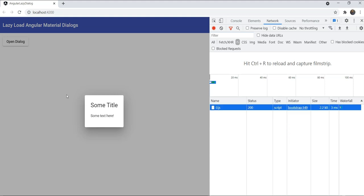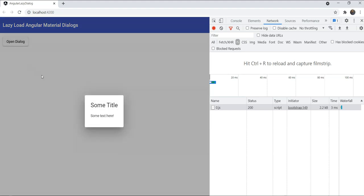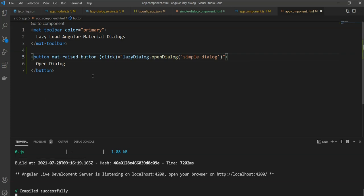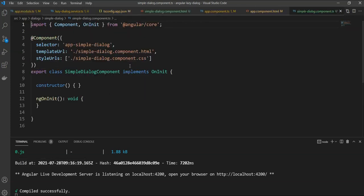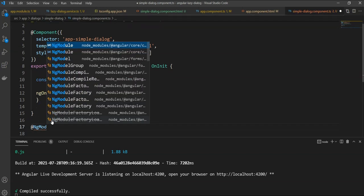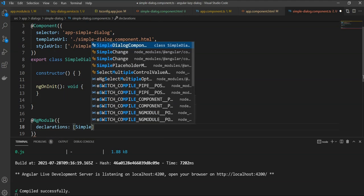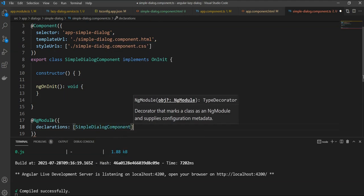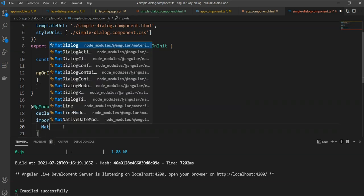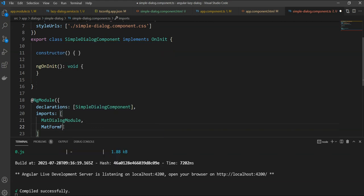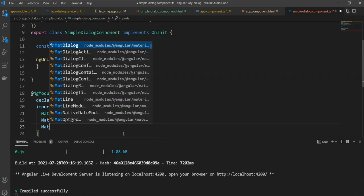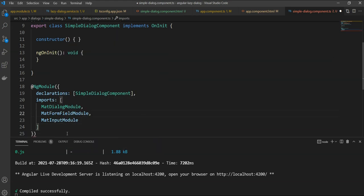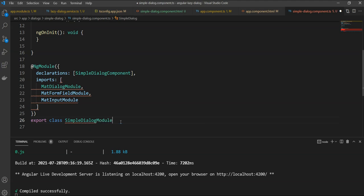Now this is great for very simple dialogues, but we will need material components and other packages in our dialogues as well. To do that, we need to declare a module in our dialogue component to bind everything up. So let's go back to our dialogue component and add an ngModule decorator here. In the declarations, now we can specify our dialogue component and in the imports, we can specify the packages that we need. So we need the MatDialog module, we need the MatFormField module and we need the MatInput module. We will also write export class and give the fictional name of our dialogue module.